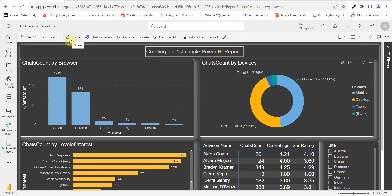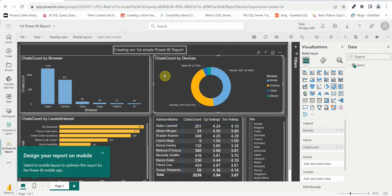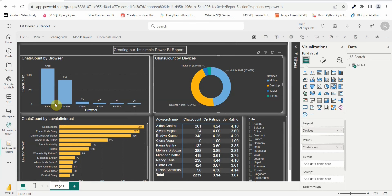Another option is 'Share' — if you want to share this report with other people in your organization, you can do that, and we'll cover that in our next video. You also have an 'Edit' option where you can click Edit and make any changes you want and save them. Note that if you make changes on Power BI Service, those changes won't be reflected in Power BI Desktop — they will be limited to the Power BI Service report only.